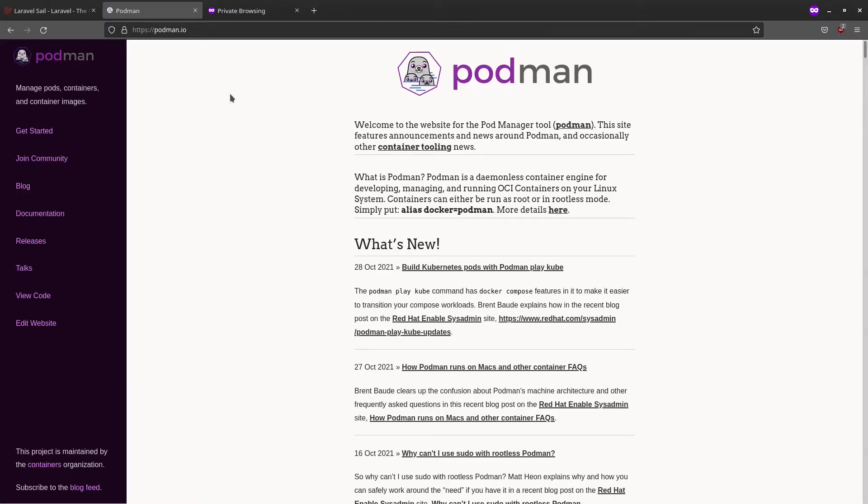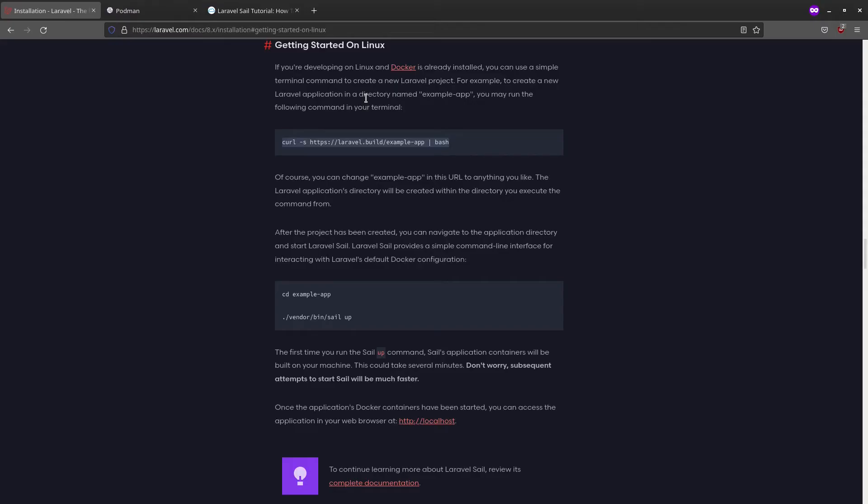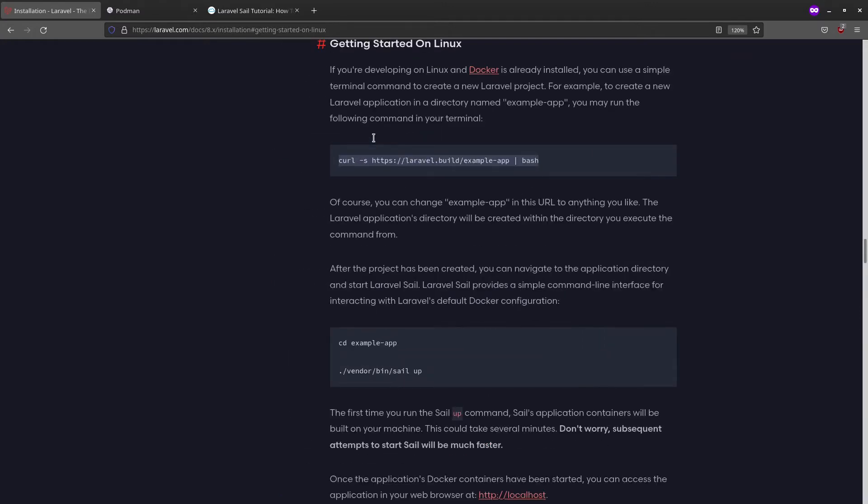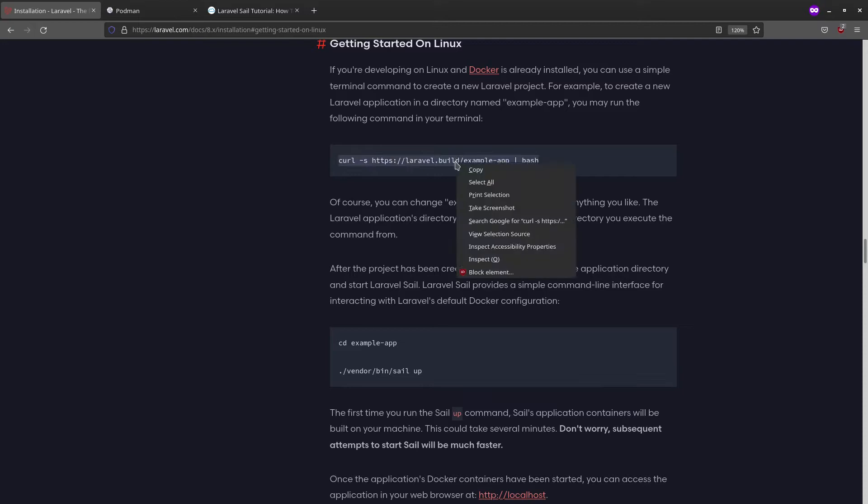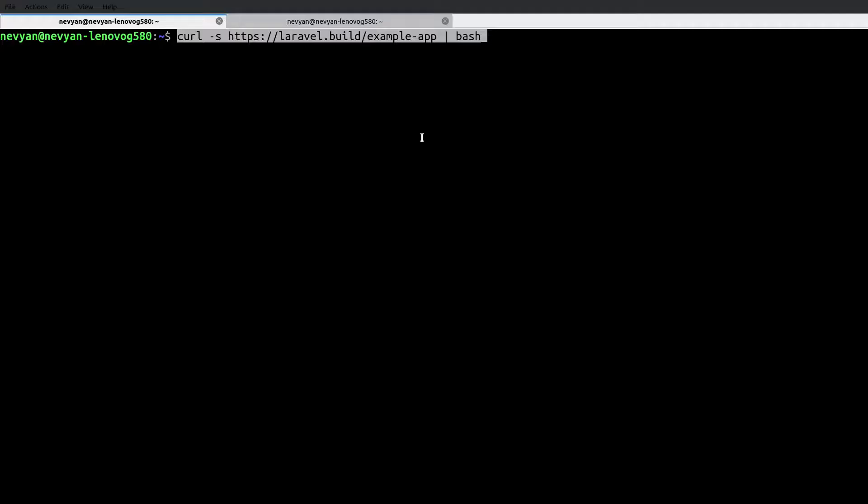Okay, let's start installing the pieces one by one. So we can actually install Laravel by using curl. This will install our example application. I will just copy the string and paste it in the terminal.